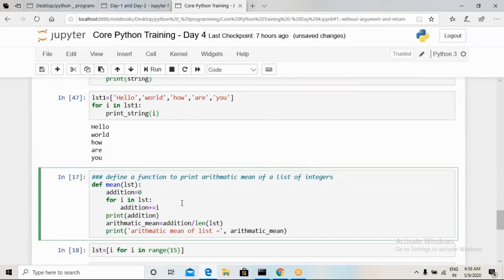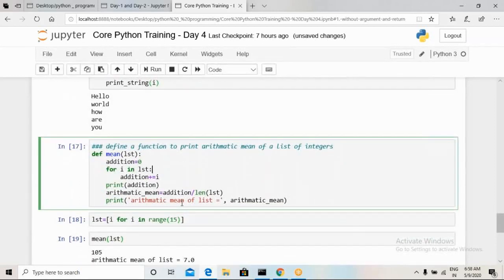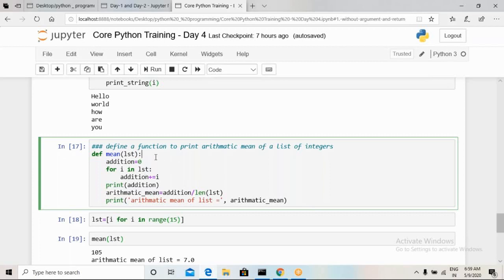Now consider we want to know the mean of all values stored in a list. We must ensure the list contains only a single numeric data type — either float or integer, not strings. I define a new function 'mean' that takes a list 'lst' as input. To sum all values, I initialize a variable 'addition = 0'. Then using a for loop over the list, I add each element to 'addition' iteratively. This gives us the total sum of all values in the list.